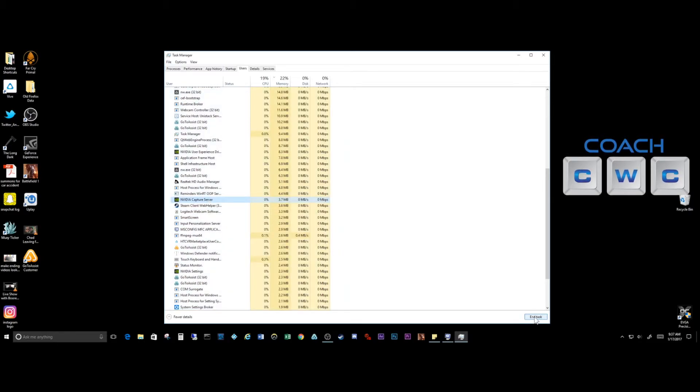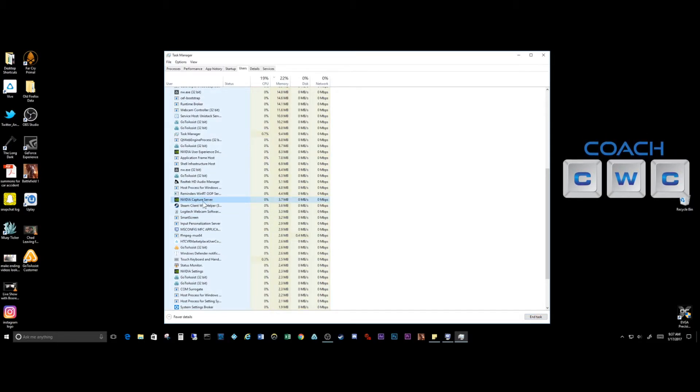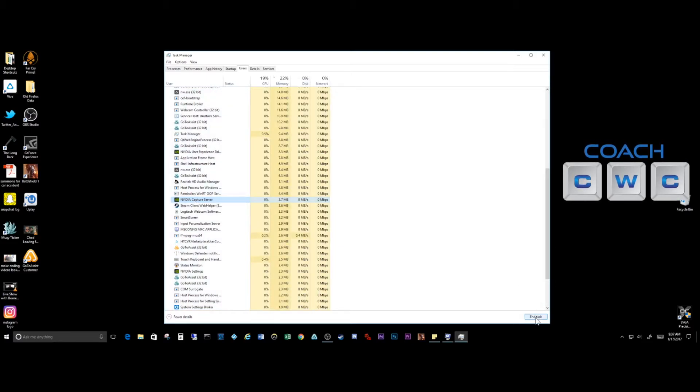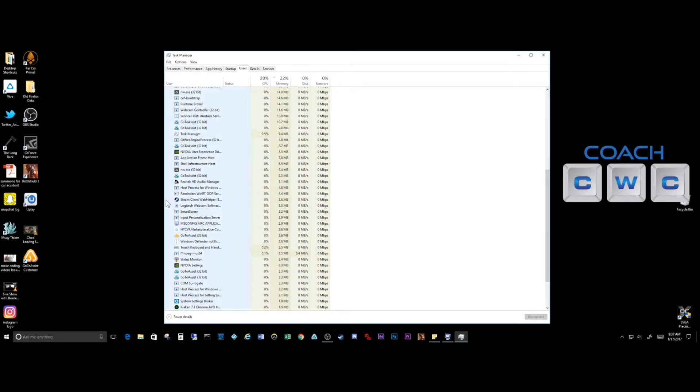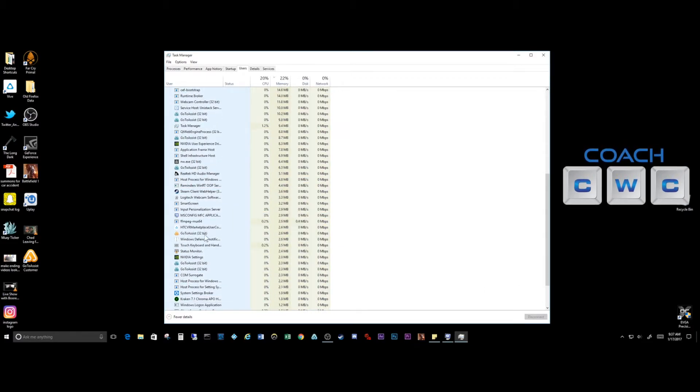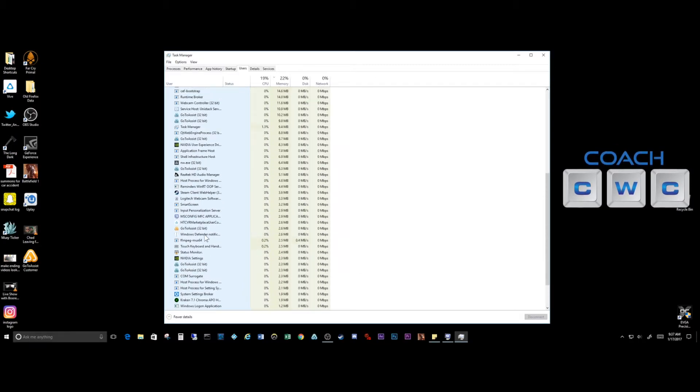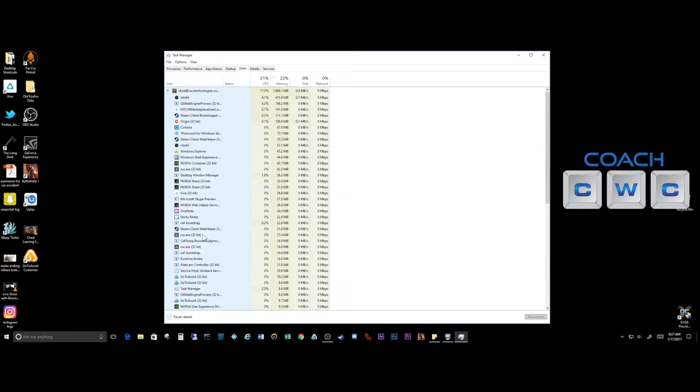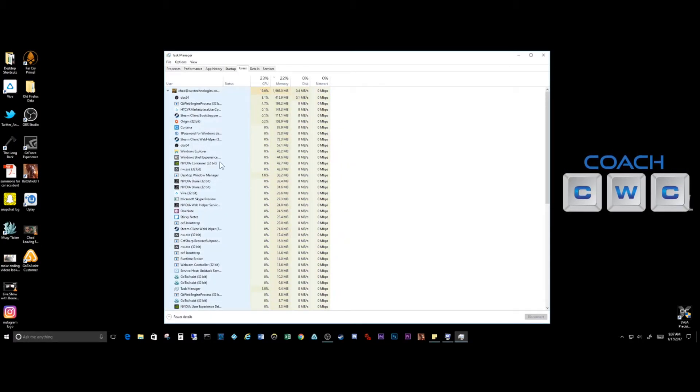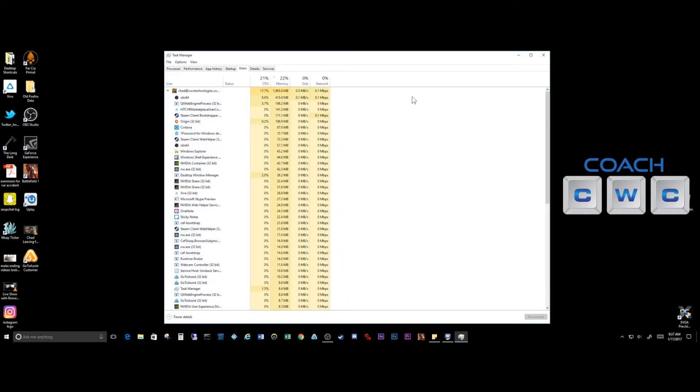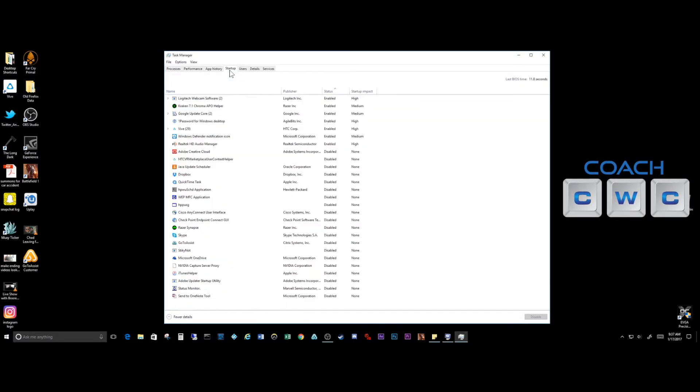What you'll want to do is if you go into that, you can click on end task right here. So this is the NVIDIA capture server. We'll just click on end task and you can now see that it went away.